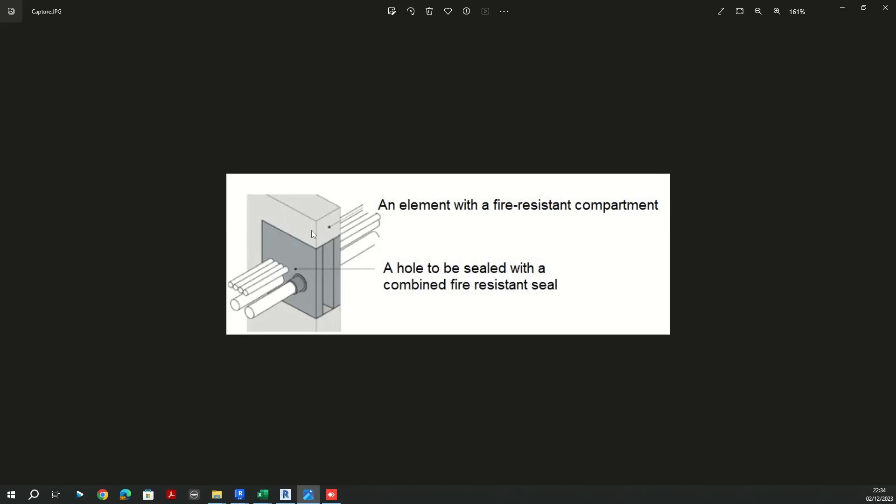In this example, I'm going to import the fire rating class parameter which is in the linked model and assign it to the parameter of the hole. Let's jump into Revit.